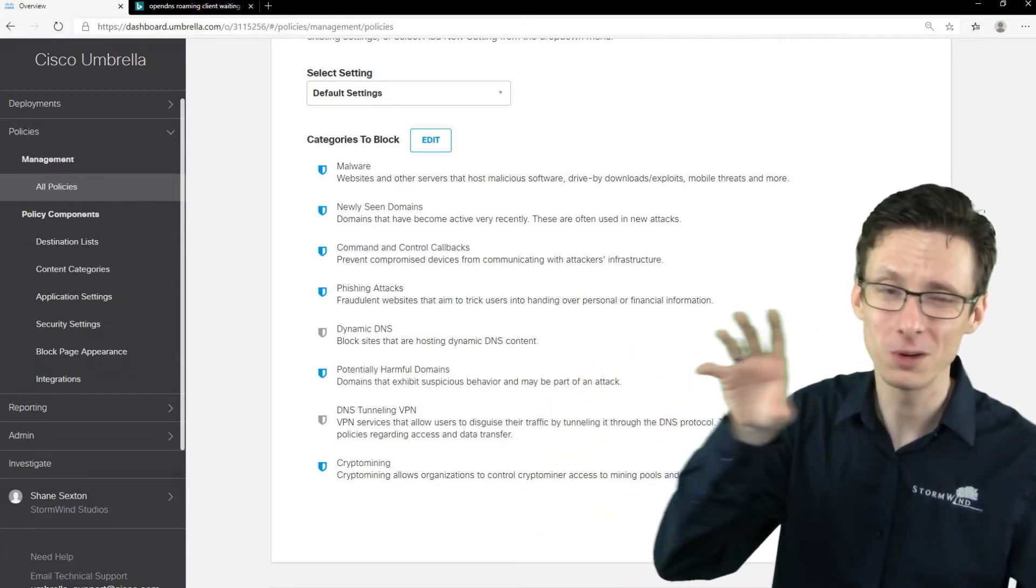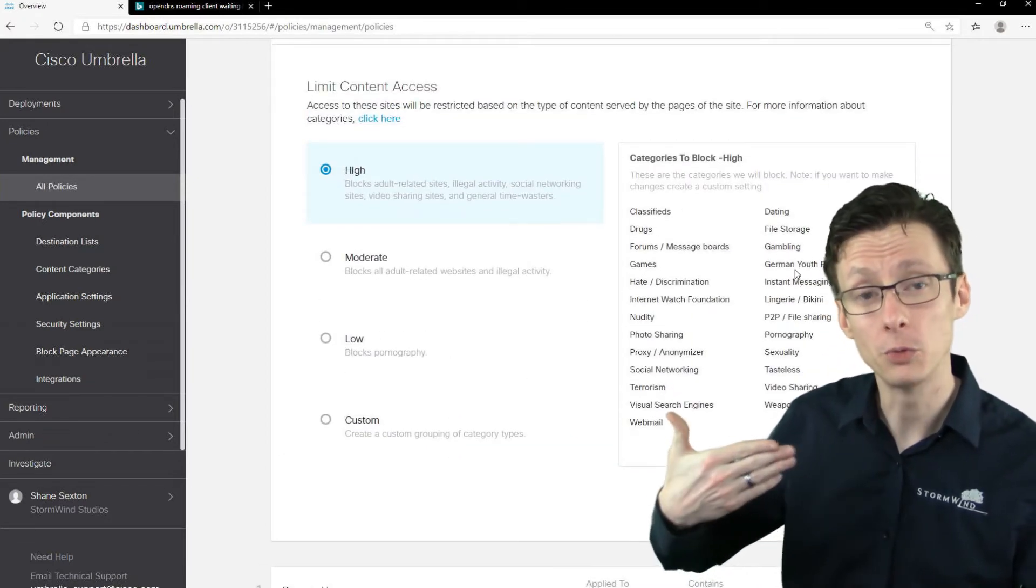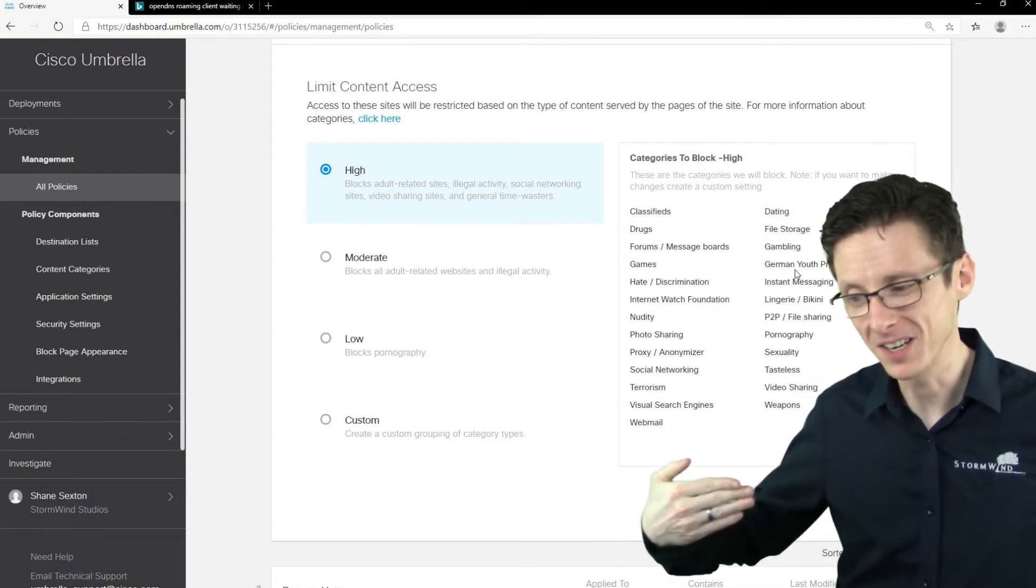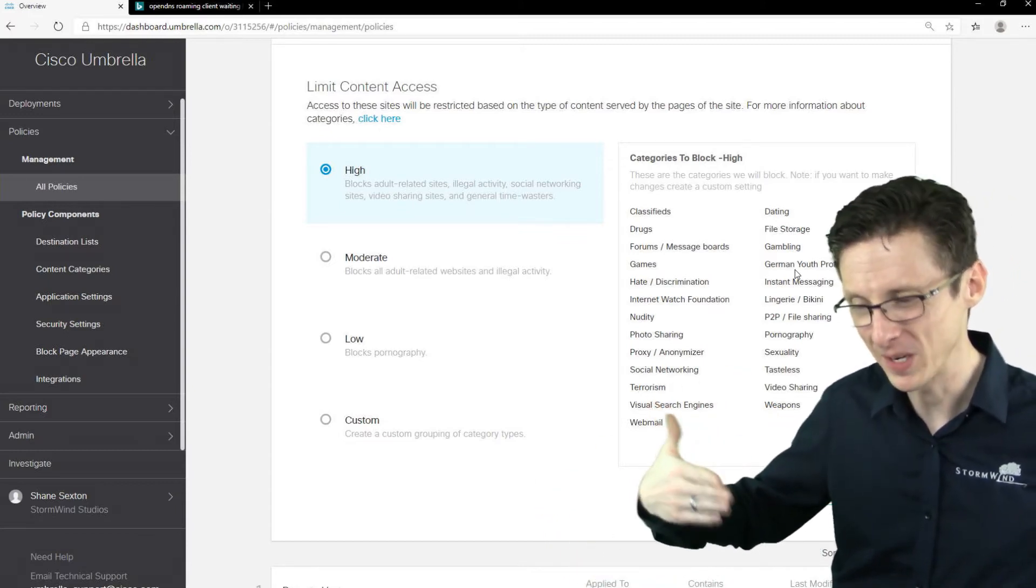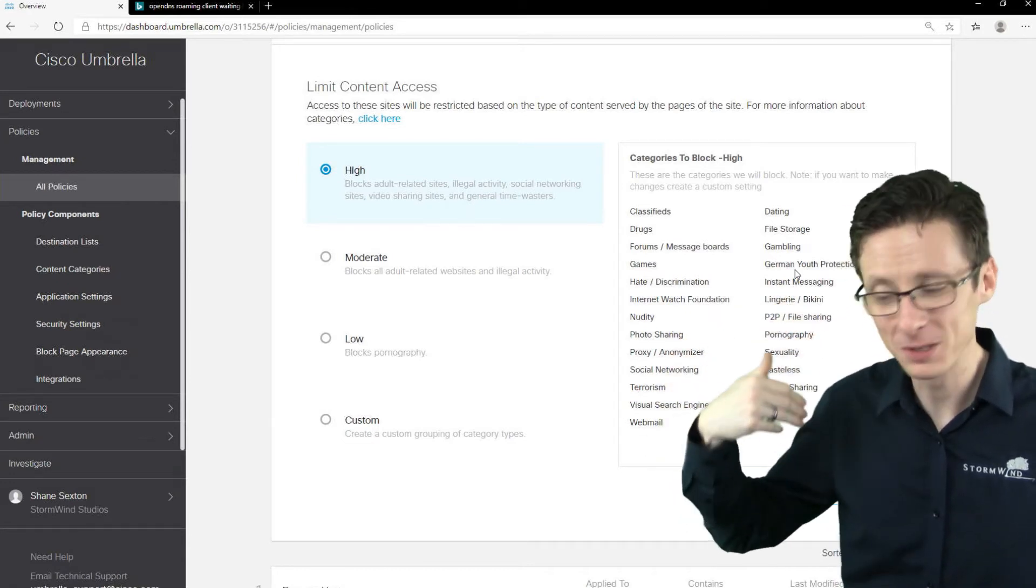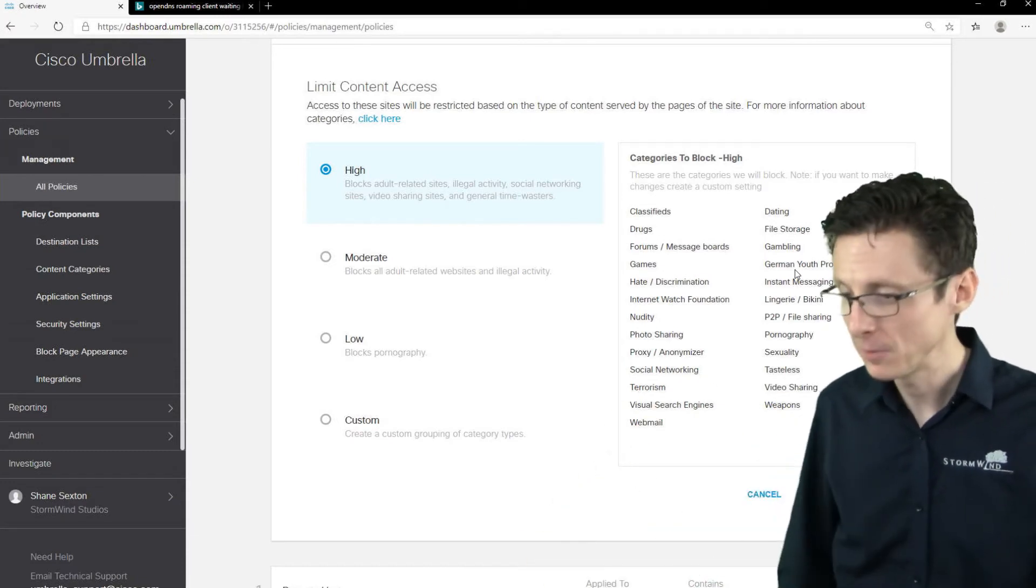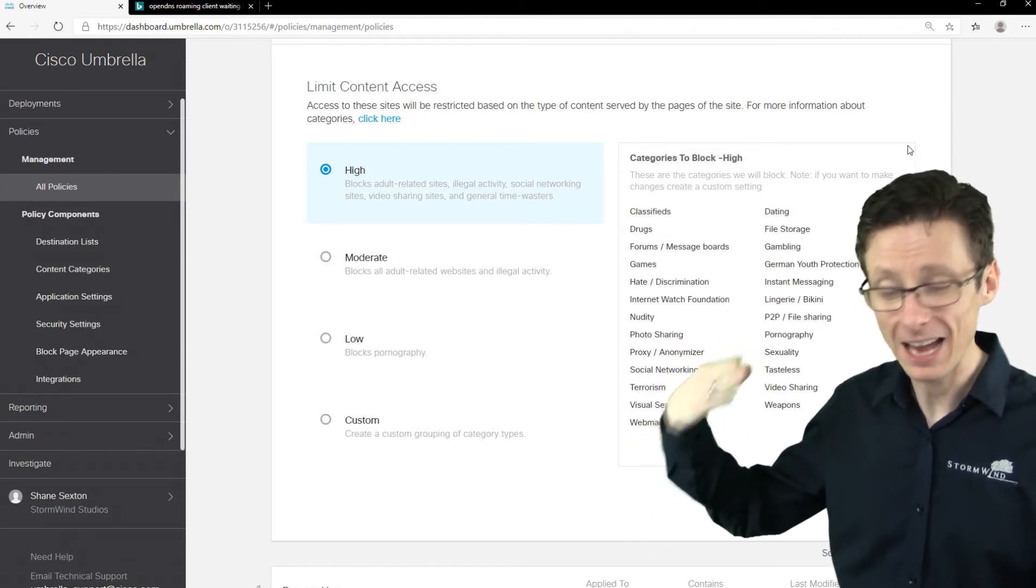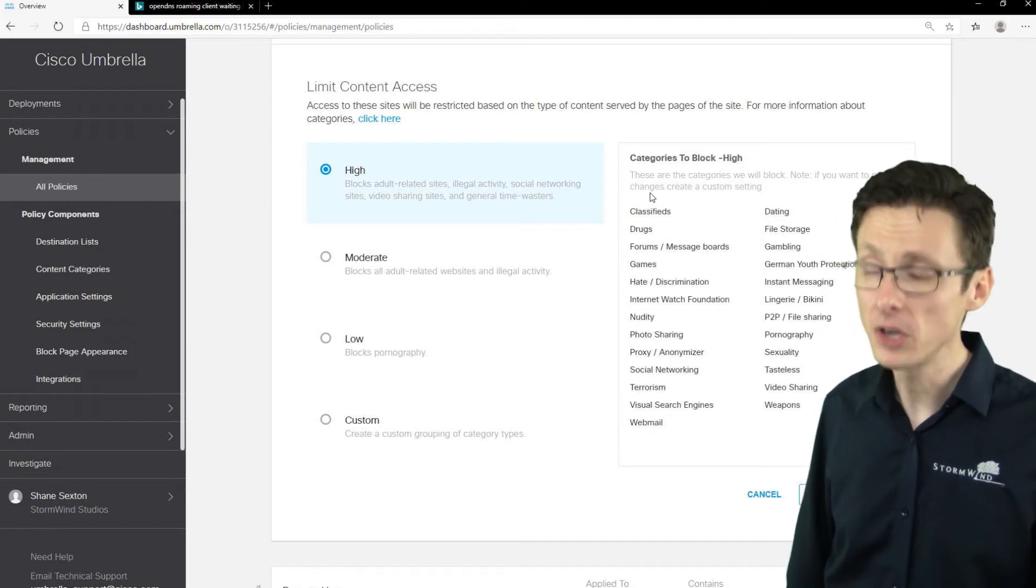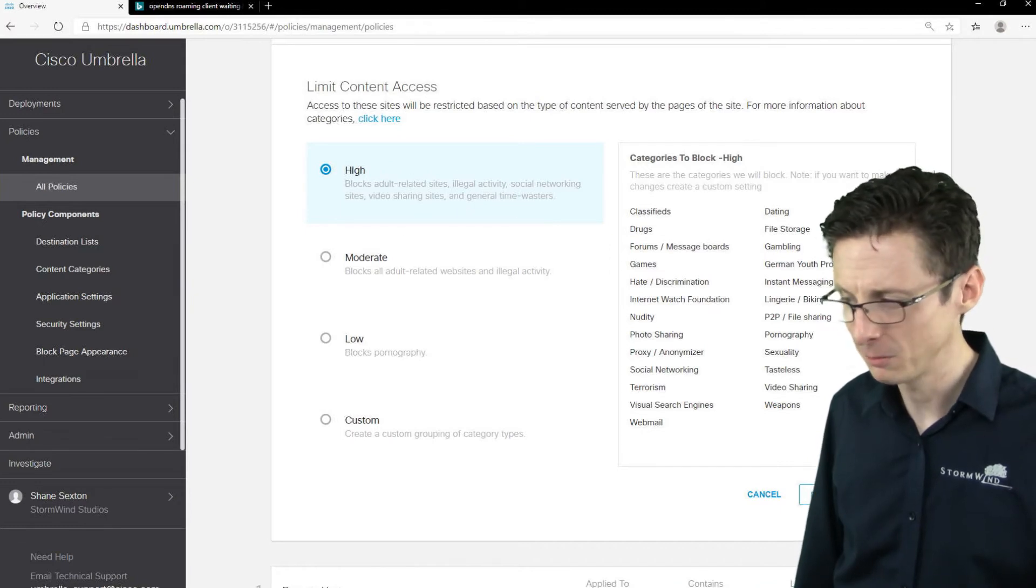So we'll next through, we can specify what content we want to block. So all these different URLs are going to be categorized by Cisco. And gambling, you know there's a ton of categories here, some of them I can't really read off, but gambling, hate, games, whatever else, social networking, proxies and anonymizers, classifieds, right? We can block all those different categories of websites and Cisco's got a pretty robust collection and categorization of these websites. So if you block for instance classifieds, you could be pretty confident that most websites with classifieds are going to be blocked. So we'll just leave this at high.